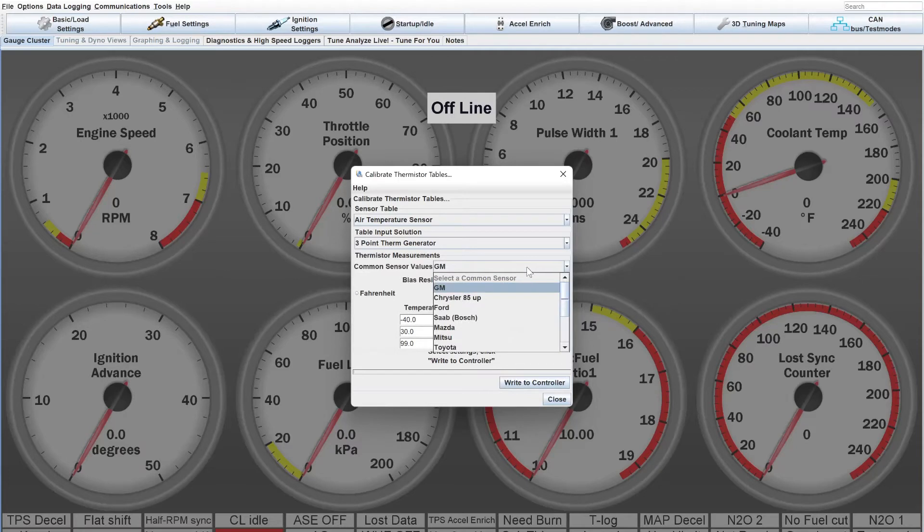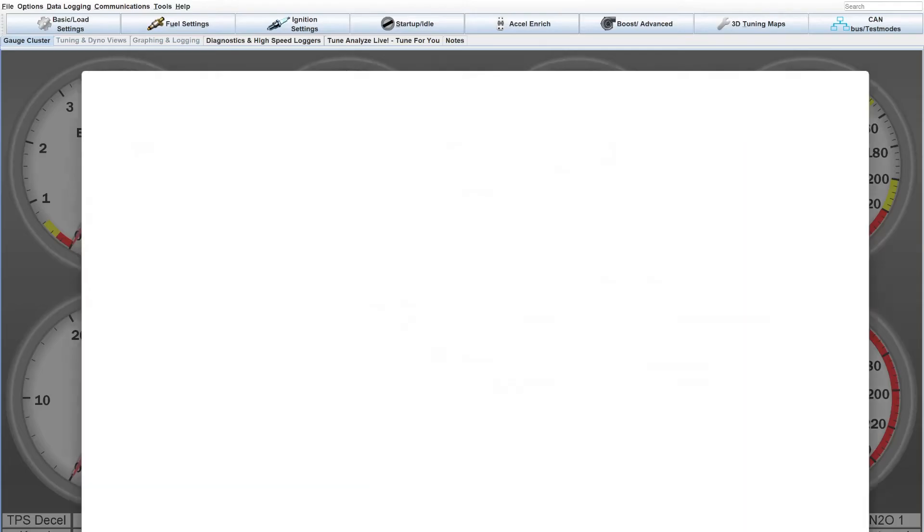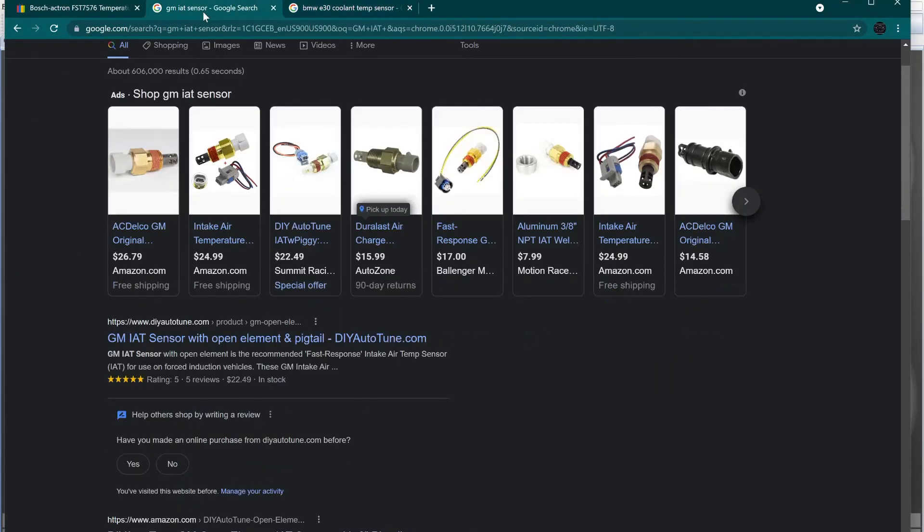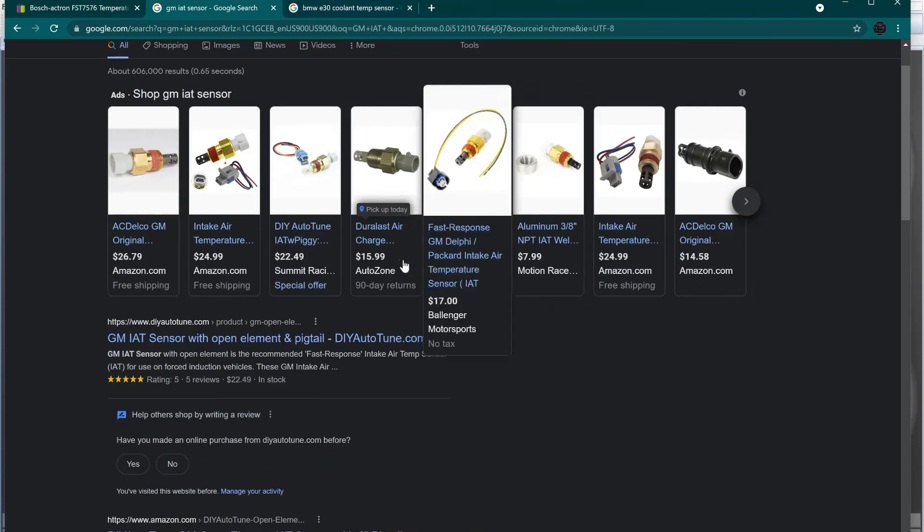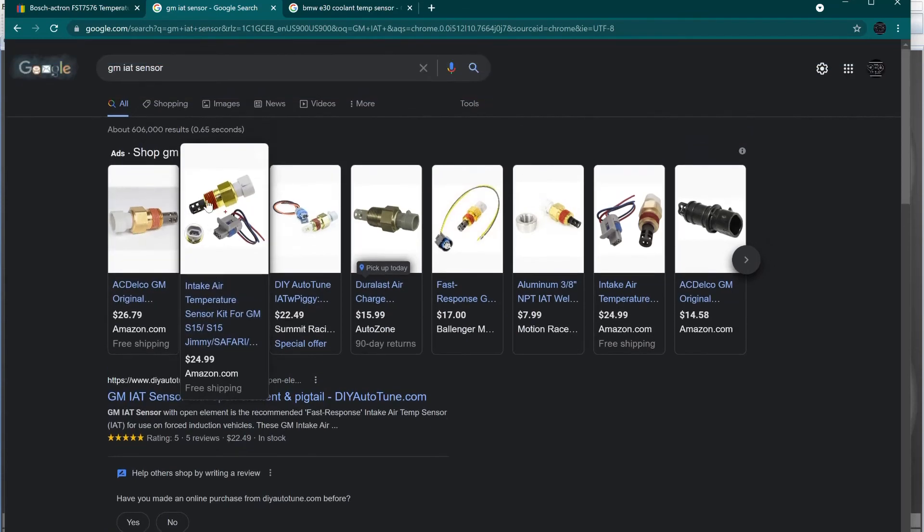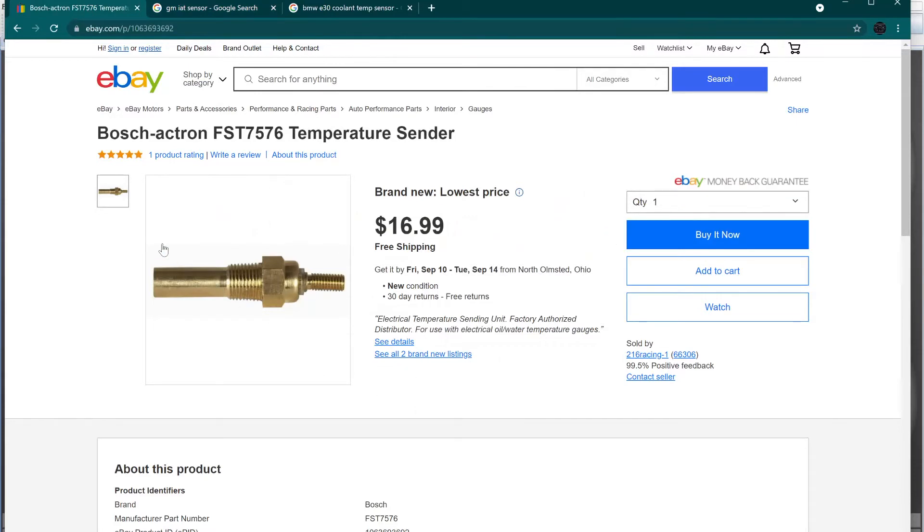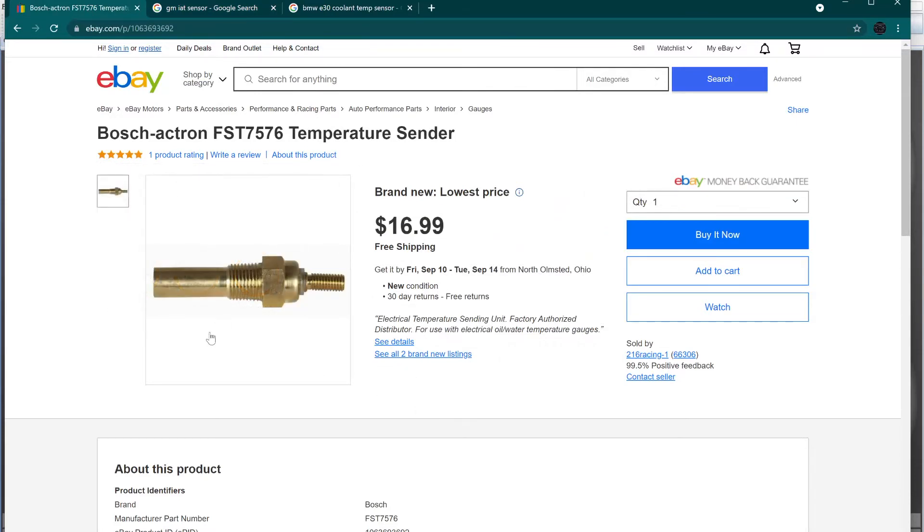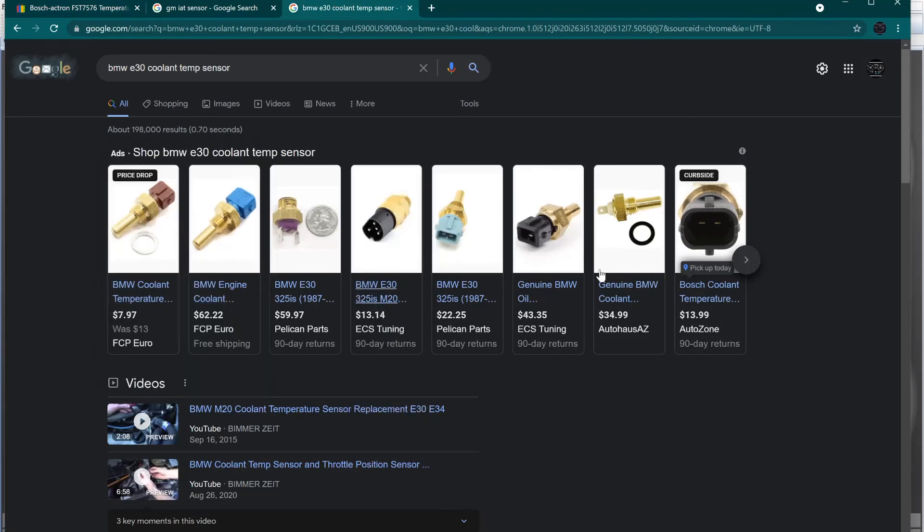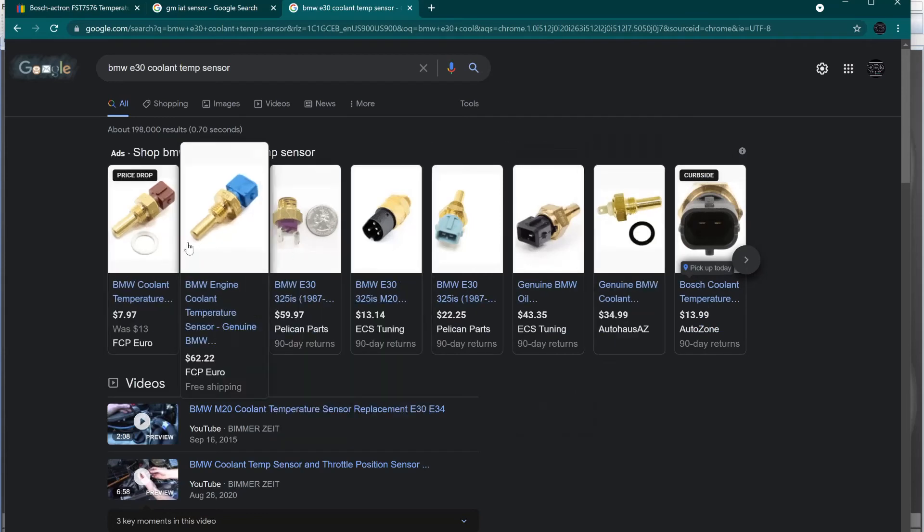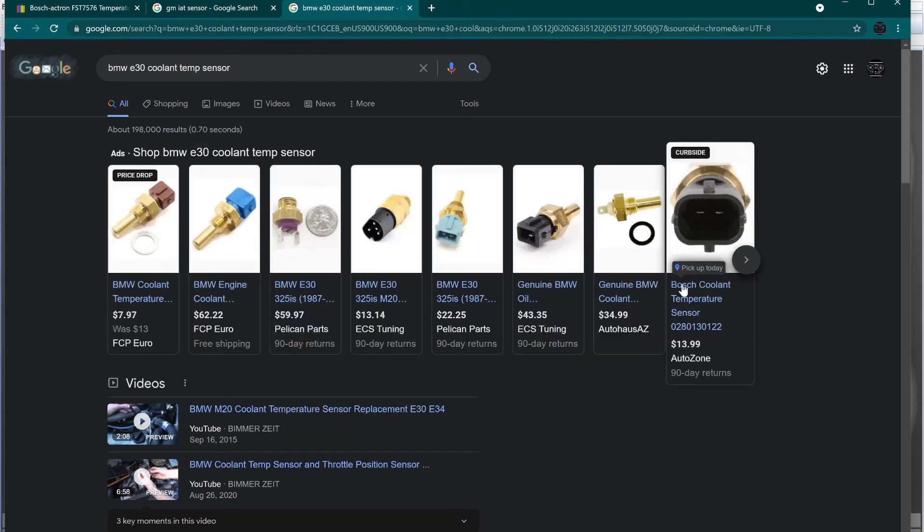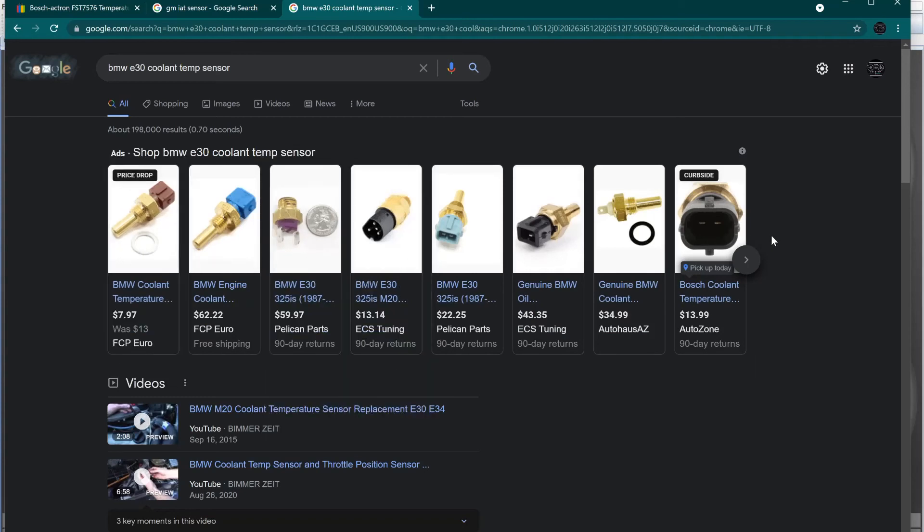If you're curious, you can do a quick Google search for these different sensors if you don't know which sensor to use in your build. And you can see really quickly how many you can buy, where you can get them, and their prices. This is the GM, I just typed in GM IAT sensor. And like on eBay, you can find these Bosch sensors for fairly inexpensive. And then the BMW metric threaded coolant temperature sensor, which is pretty common for a lot of European stuff. They're just a Google search away, and you can get one set up for your project.